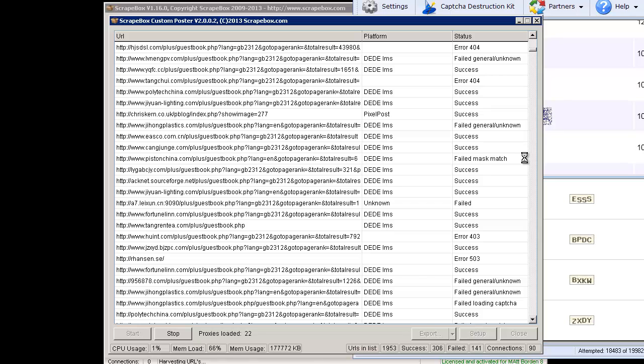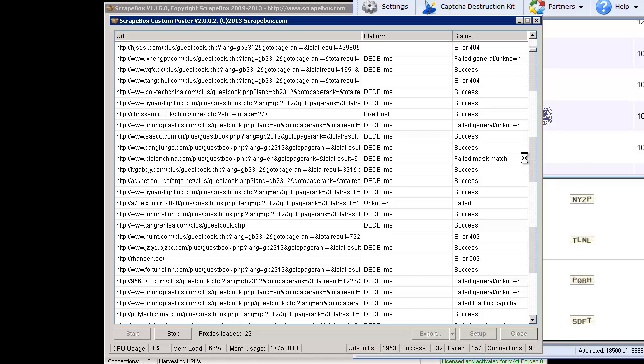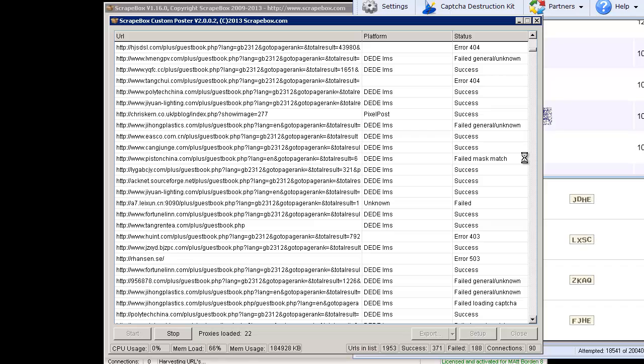A mask is what the custom poster uses to identify based off of the response from the end site, whether it was successful or failed. So this means it failed and it matched one of the known masks that was kicked back as a failure such as spam or that sort of thing. So that's what that means.